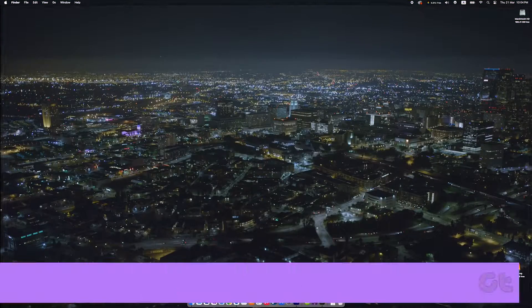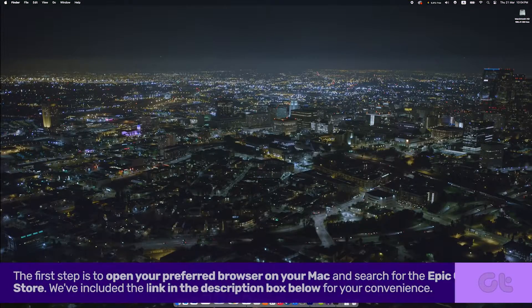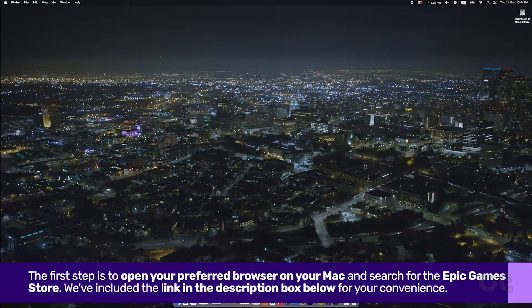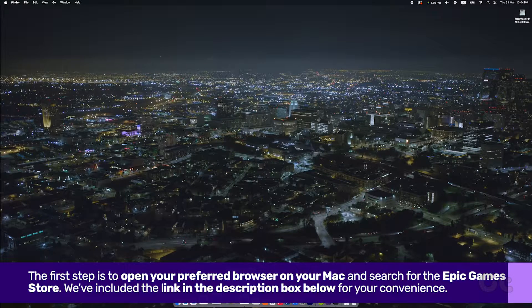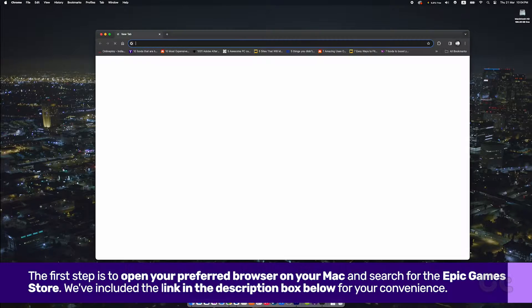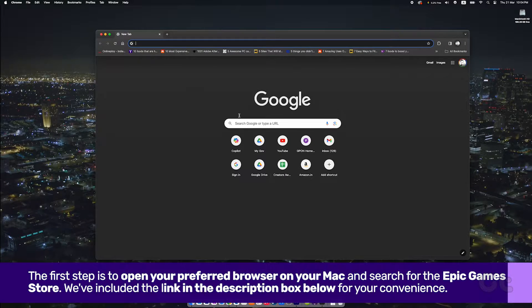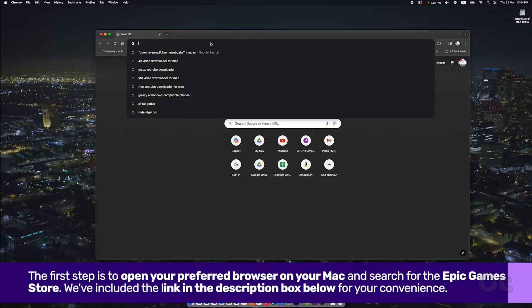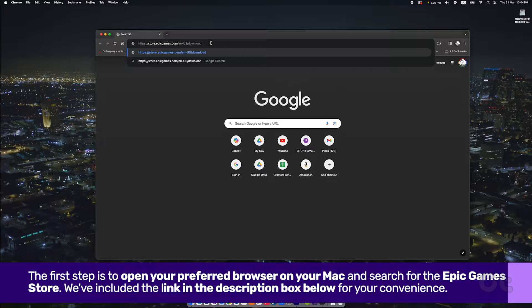The first step is to open your preferred browser on your Mac and search for the Epic Games Store. We've included the link in the description box below for your convenience.